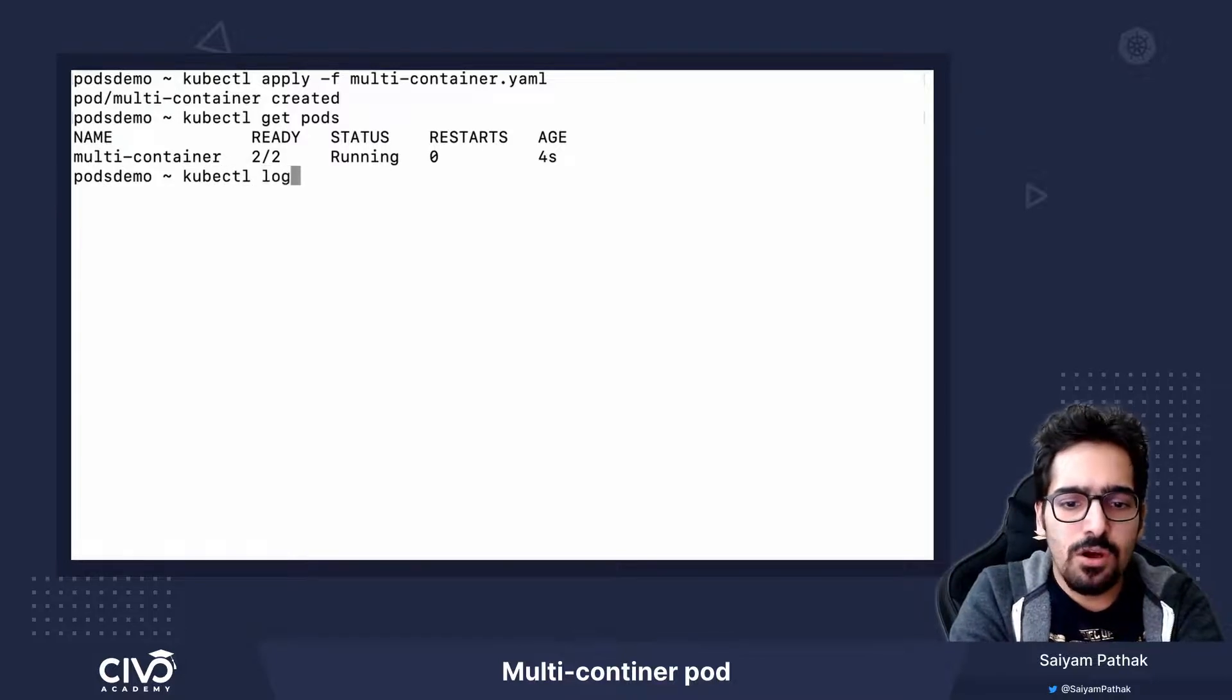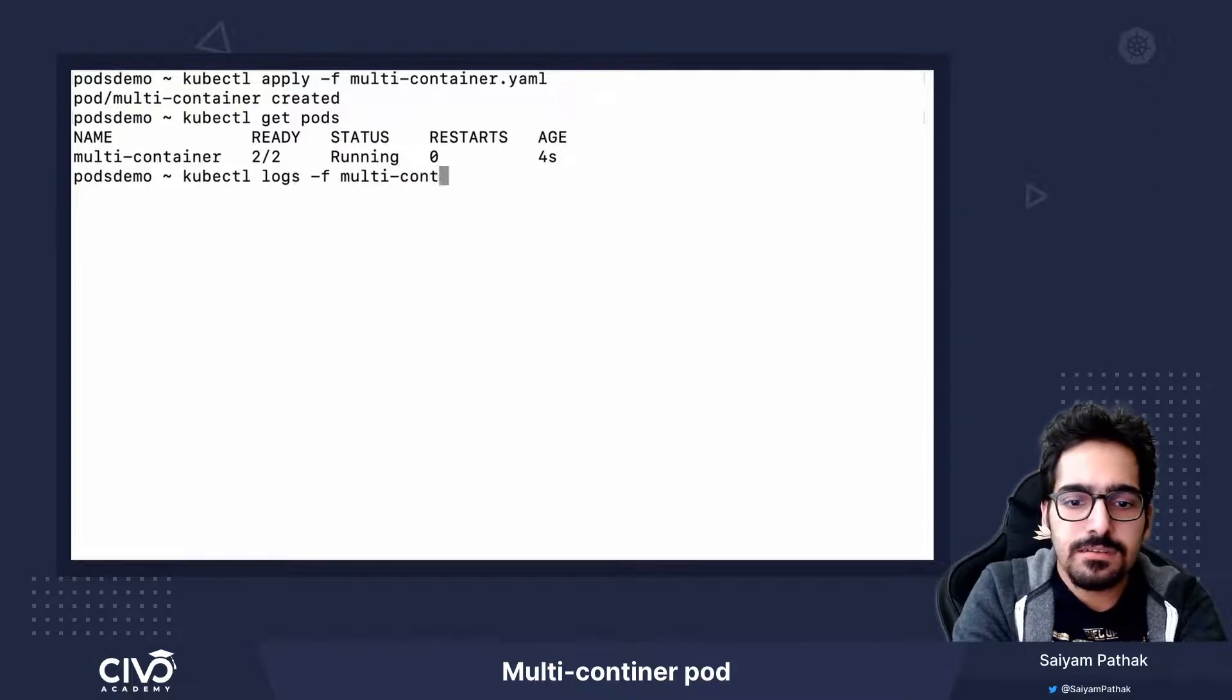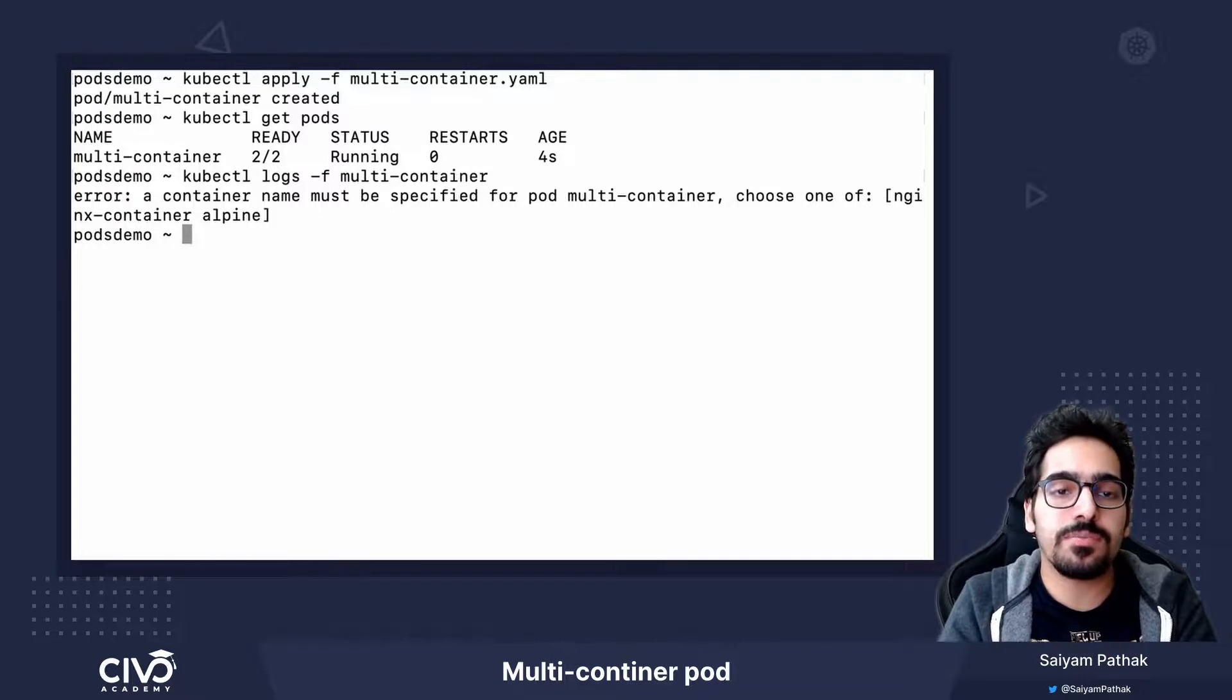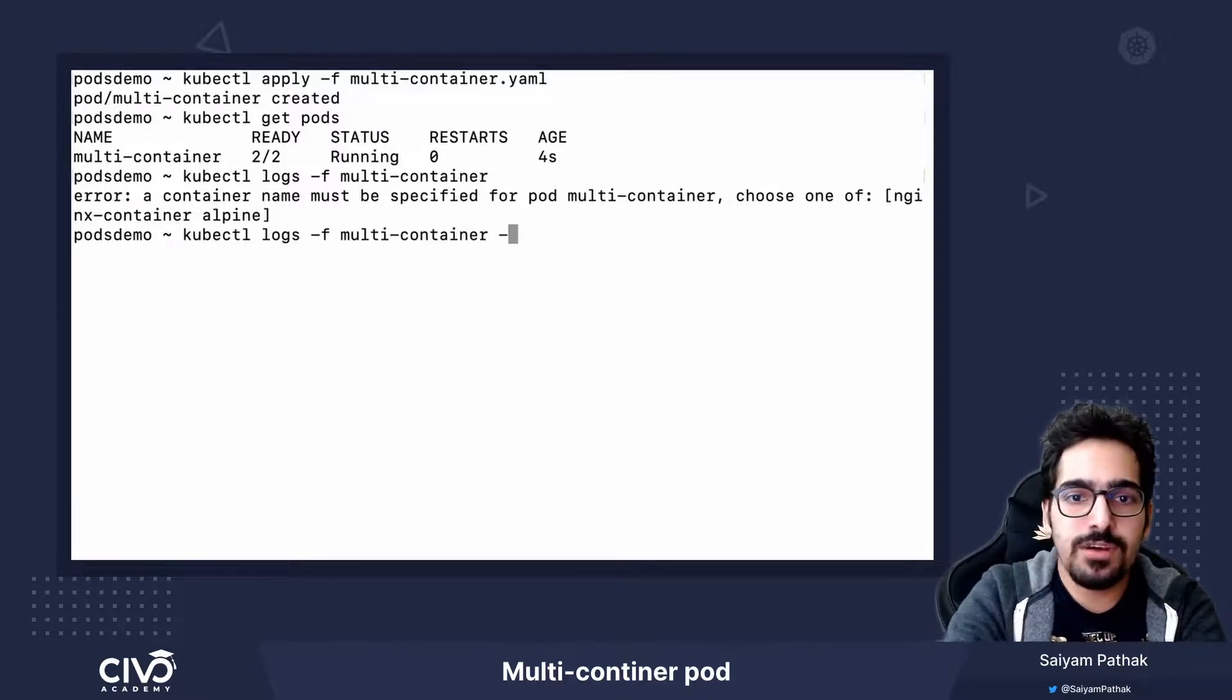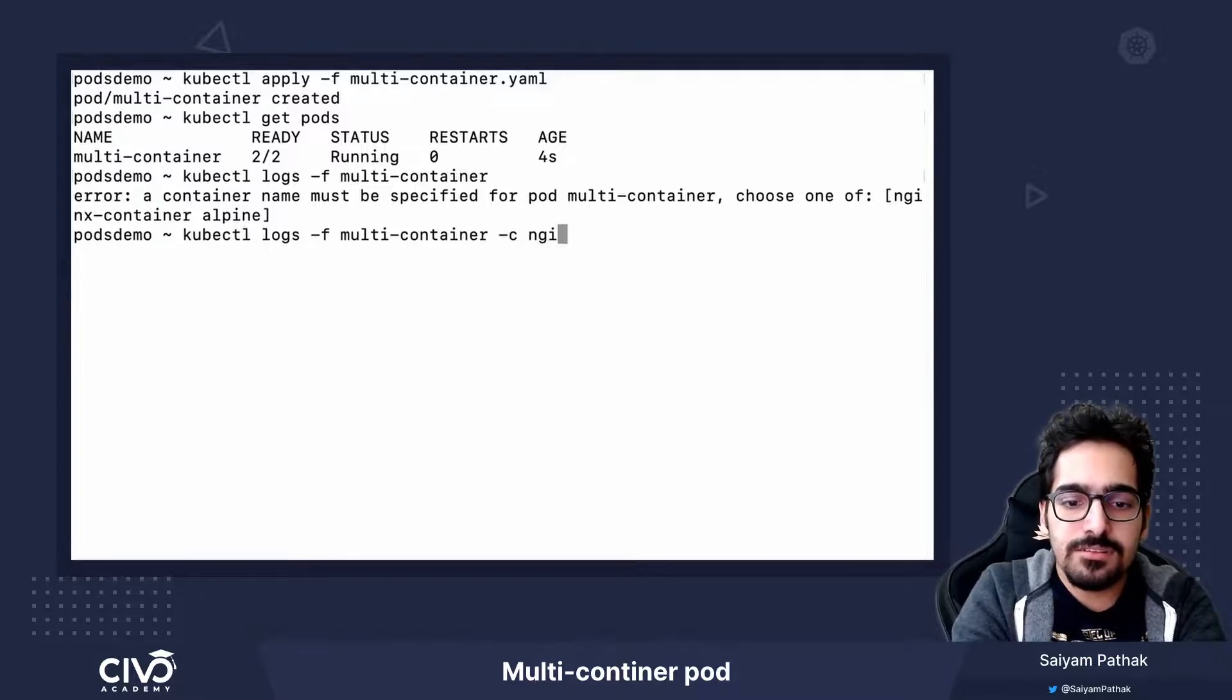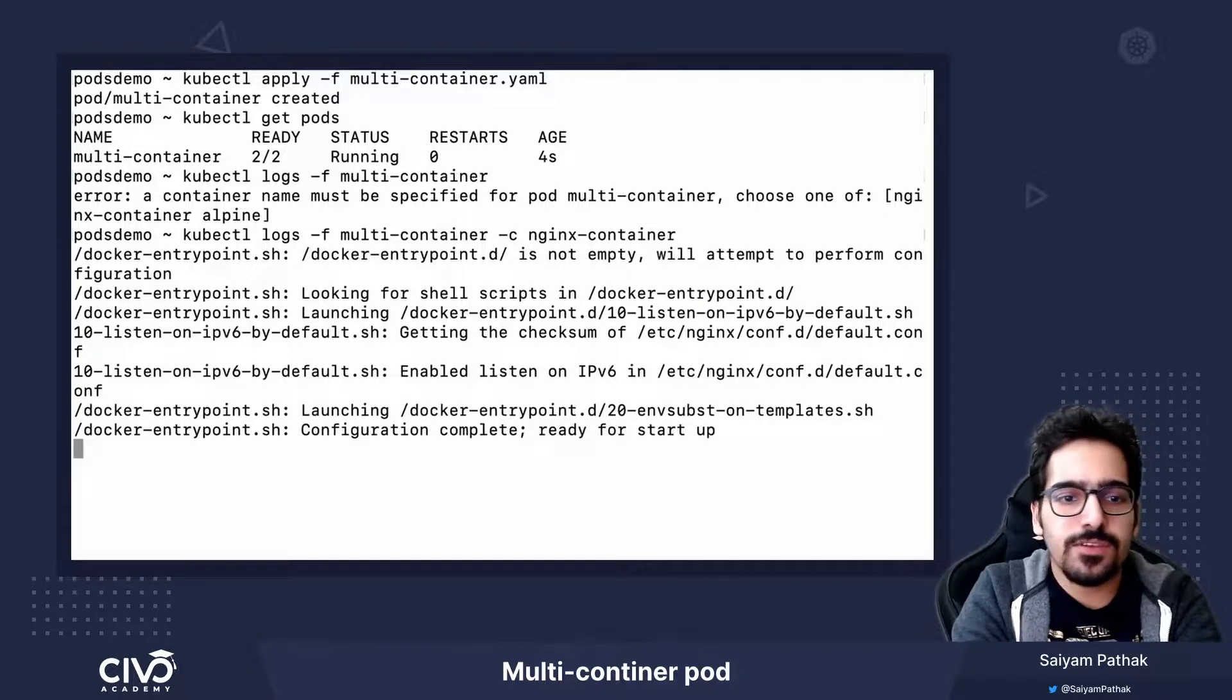kubectl logs-f multi-container. We cannot see directly the logs of the pod because we have to specify the name of the container. In order to do that, we will do hyphen c nginx container and we can see logs of the container.